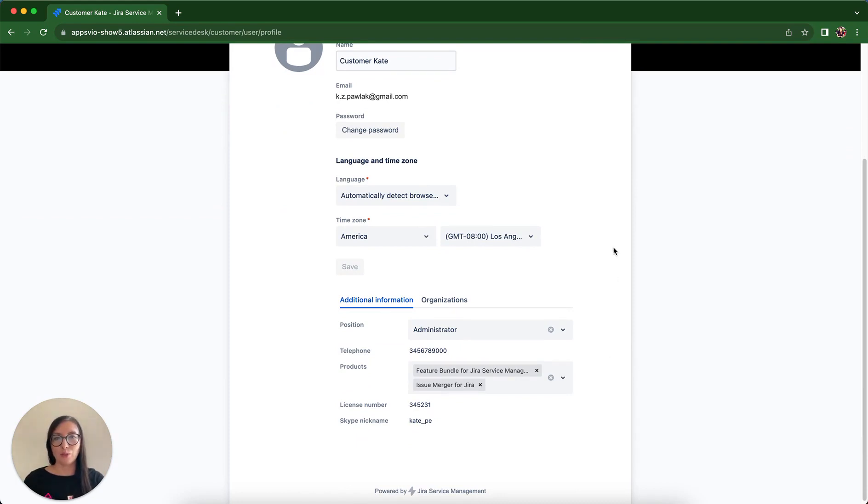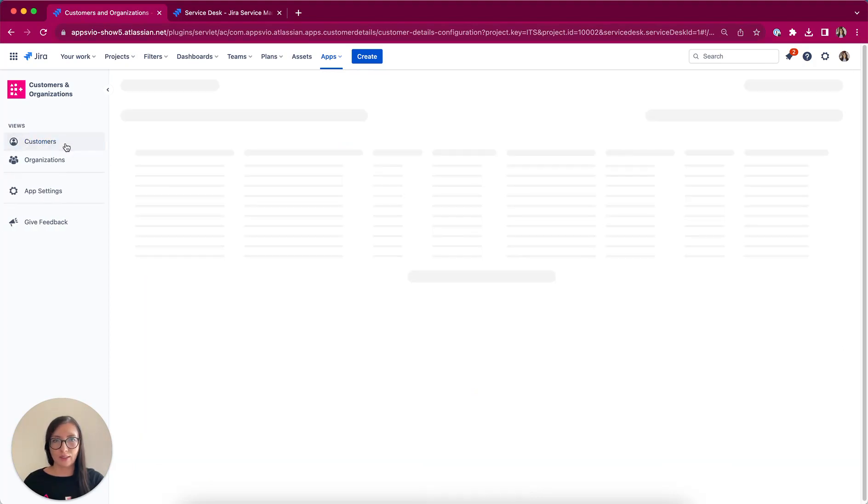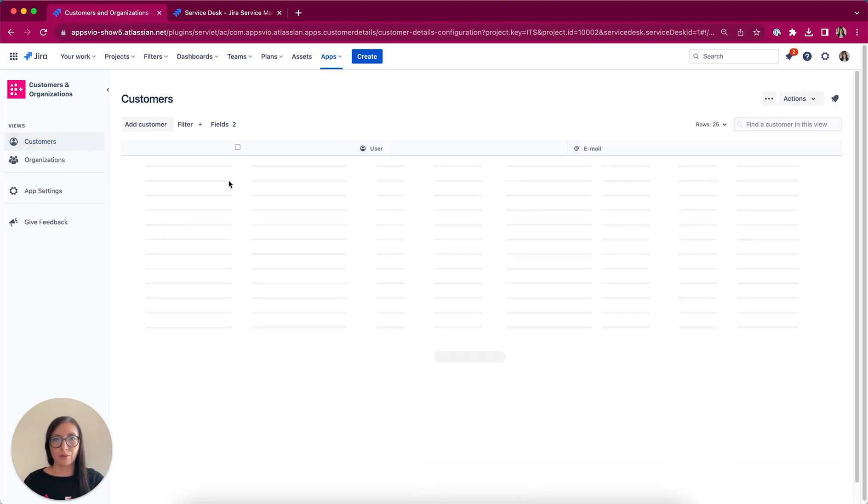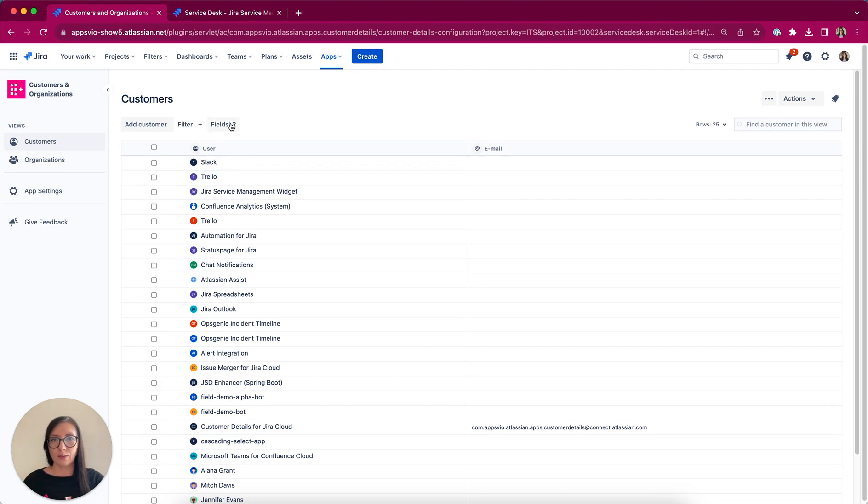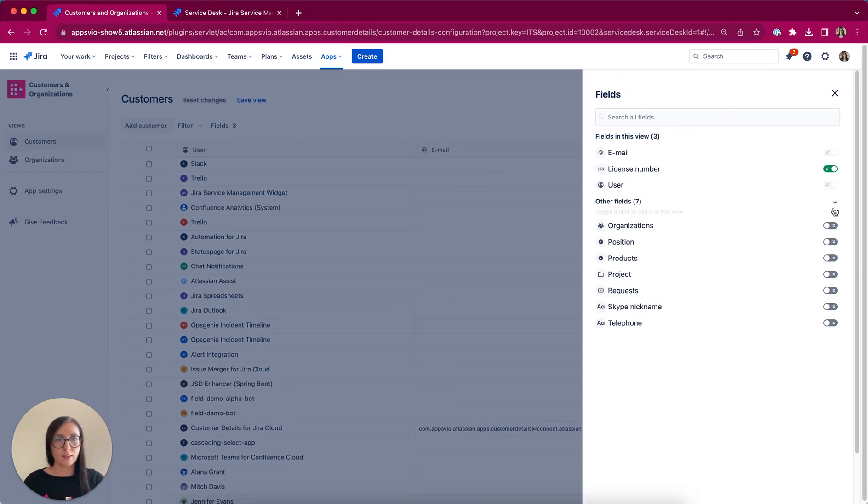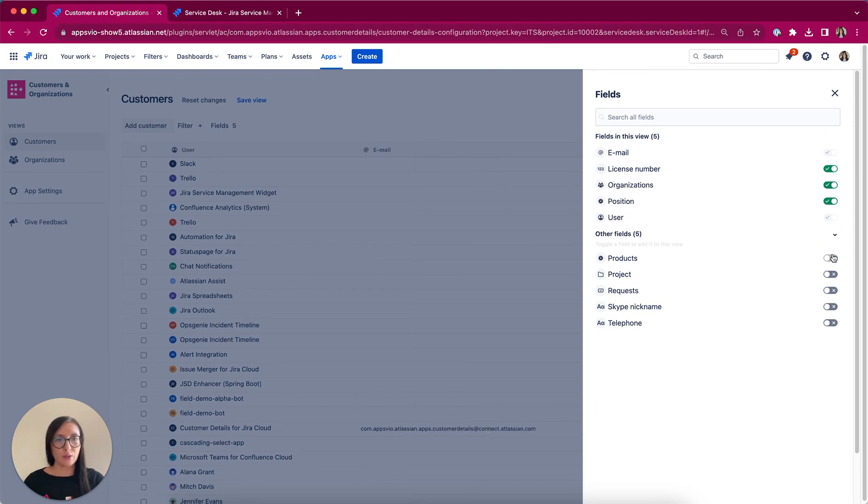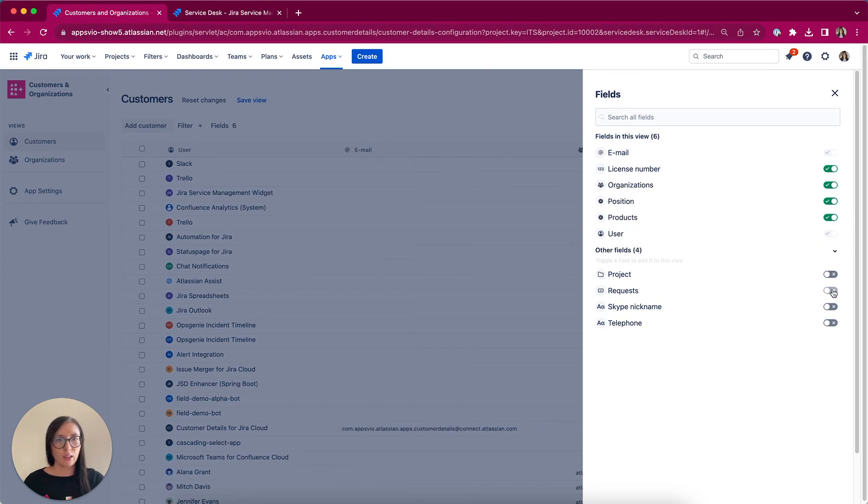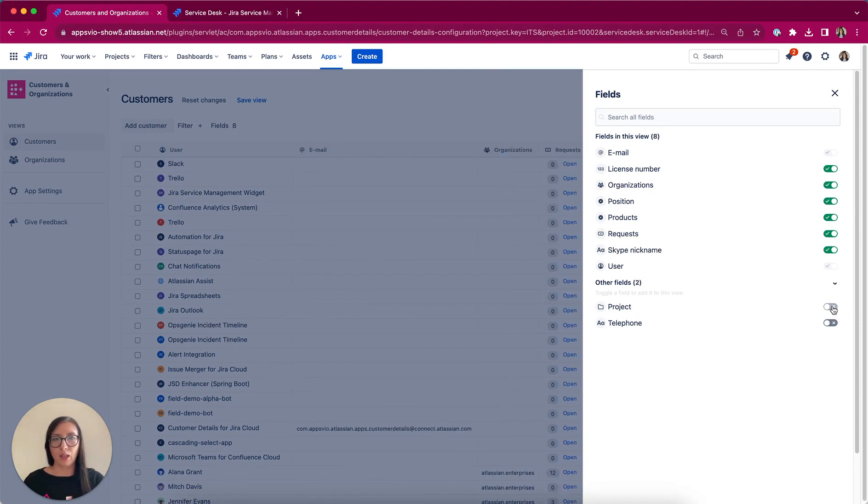Now let's switch back to the perspective of a service agent using Jira. So now I'm clicking Back to Views, select Customers and we have here a comprehensive table containing all customers which are accessible in this Jira instance. To enhance this view, I can customize the columns displayed. So I select license number, organizations, position, products, requests and maybe Skype nickname. With this simple toggle, these columns can be easily displayed or hidden.